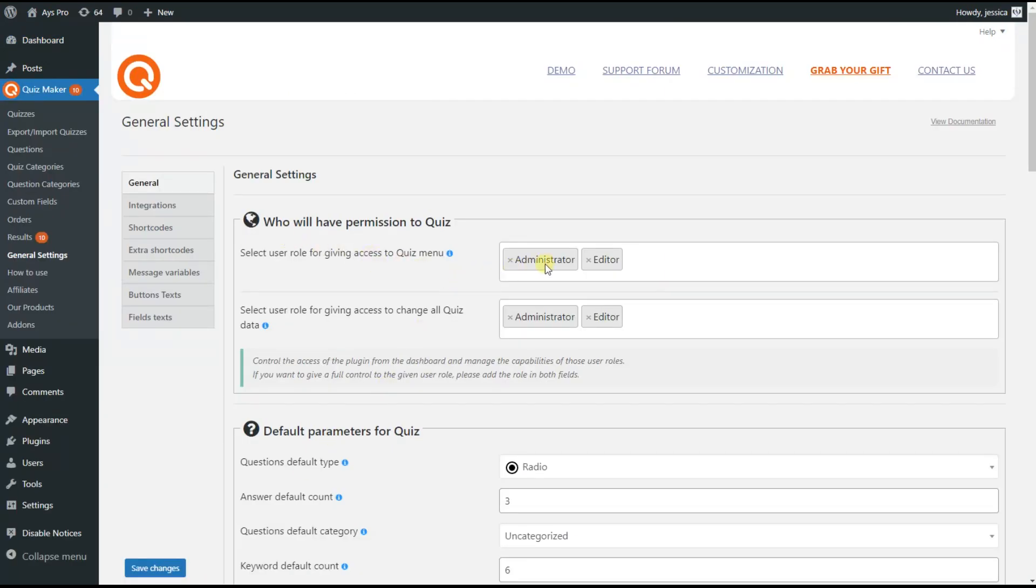By adding the user's role only on the first field you give those users access only to their quizzes and results so they can't do any changes to another user's quizzes.